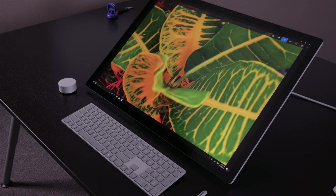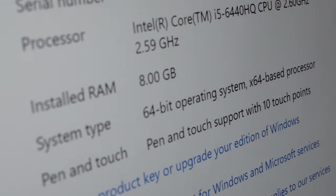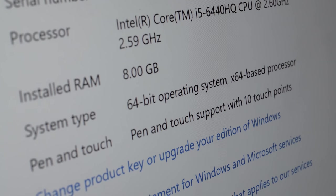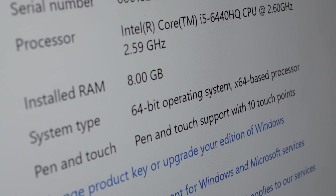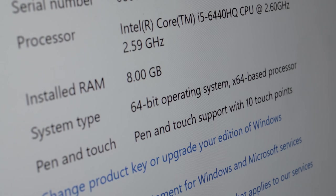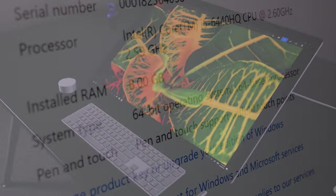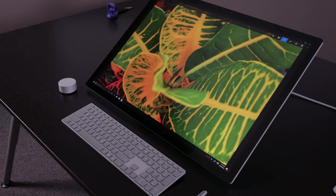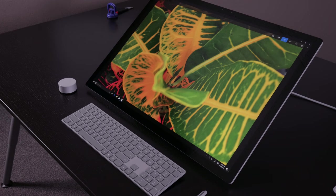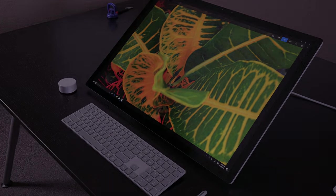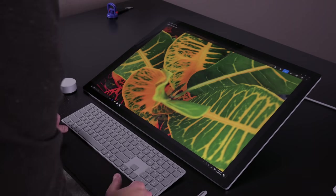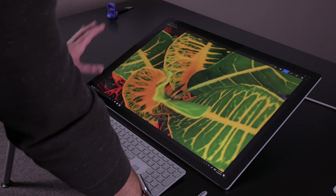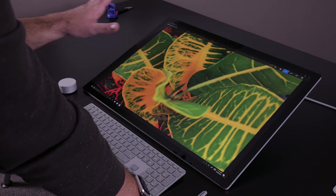This is the base model machine. It's got an i5 processor, eight gigs of memory, one terabyte hard drive and a 64 gig solid-state drive, and then a 2 gig video card.